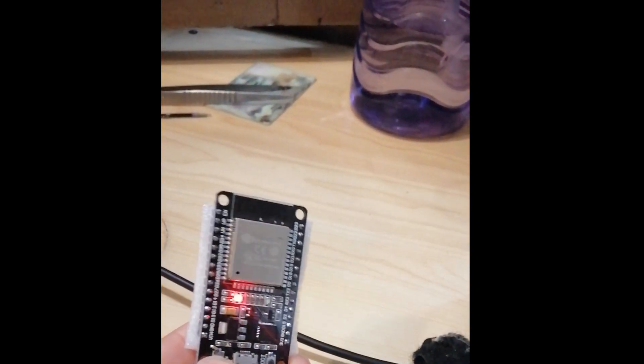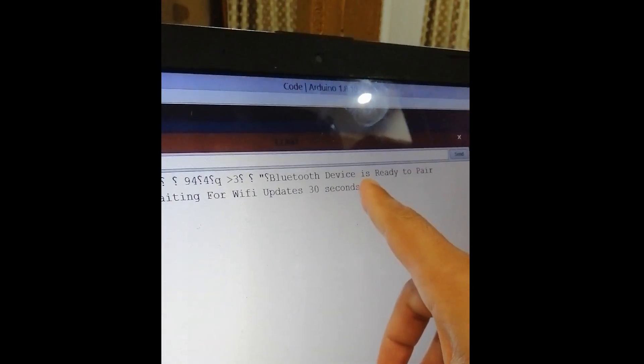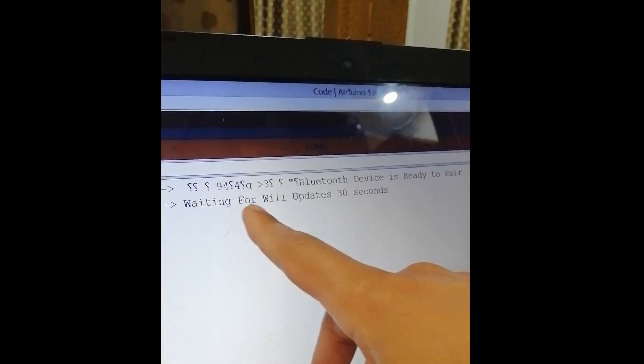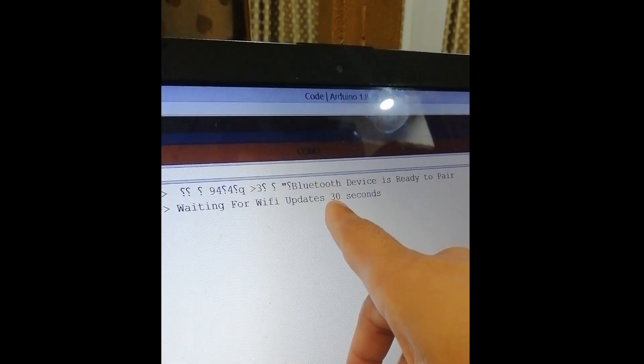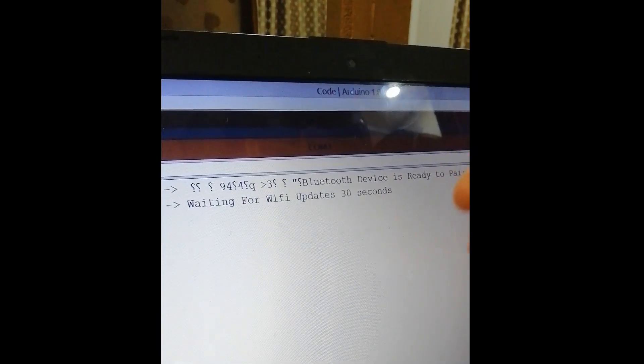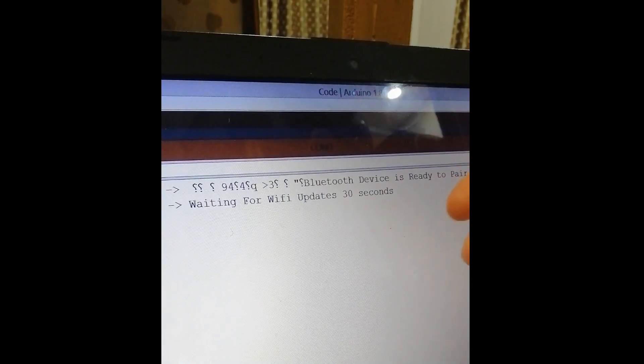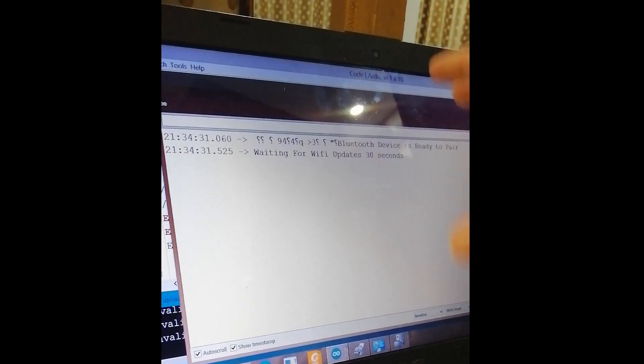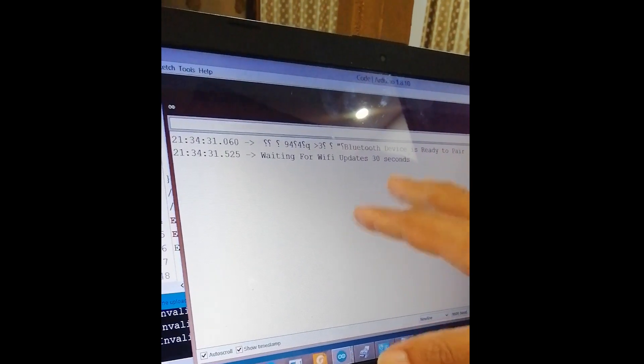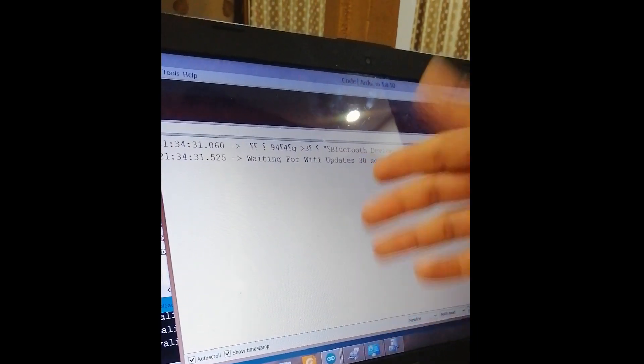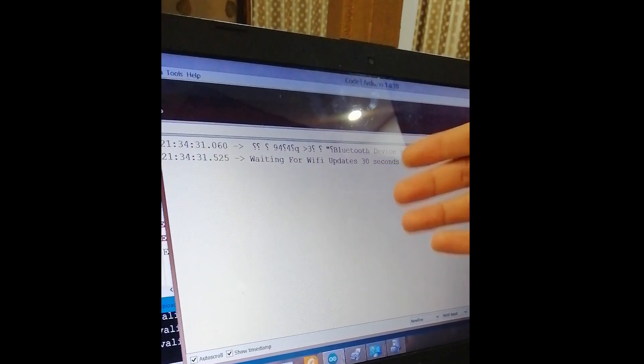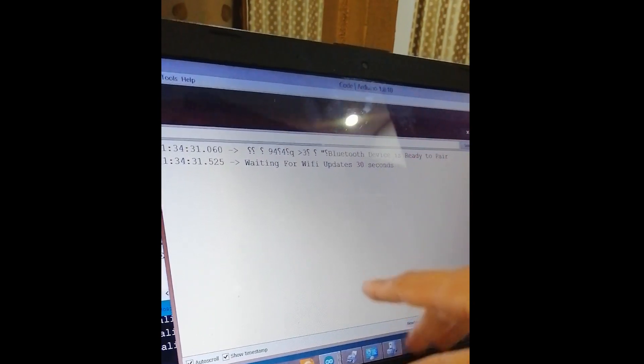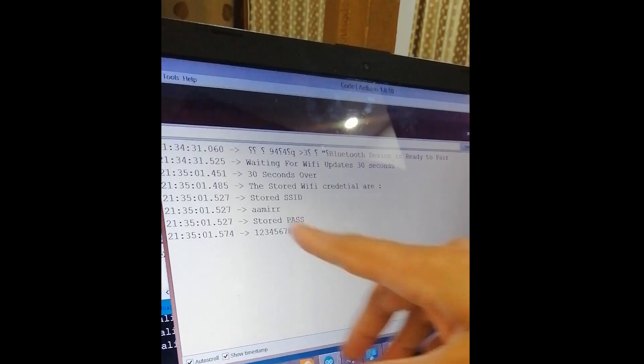Let's suppose we just reset the ESP32. From here you can see that the Bluetooth device is ready to pair and it is waiting for WiFi updates for 30 seconds. The timer has started for 30 seconds, and if you want to update the WiFi credentials from Bluetooth, for the first time I just want to show you that we don't connect the cell phone and see what will happen.